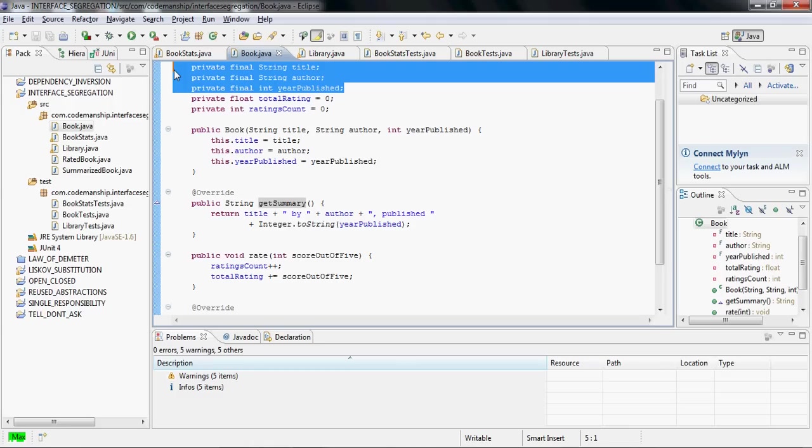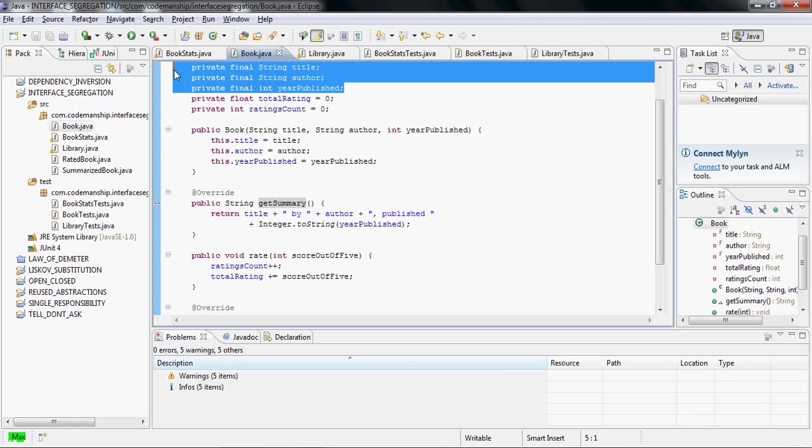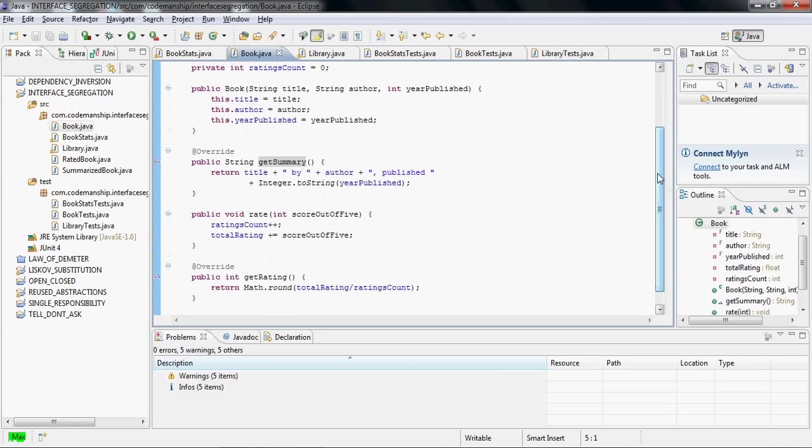So there is an argument that I've done this the wrong way round, and I assure you quite deliberately, so that we could have this little chat. There is an argument that actually what I should have done for this one is extract a second class. So we'd have a class with title, author, and year published, and a getSummary method. We would have a separate class with totalRating and ratingsCount, and we would have the getRating and rate methods on that.